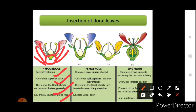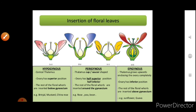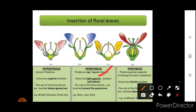In perigynous flowers, the thalamus is cup-shaped or saucer-shaped. The ovary has a half-superior or half-inferior position, and the rest of the floral whorls are inserted around the gynoecium at the periphery. The floral whorls arise at the periphery in this arrangement, as seen in the diagrams for perigynous flowers.